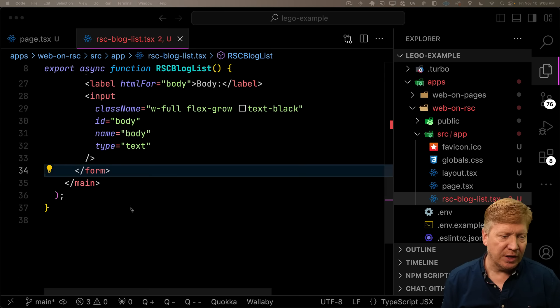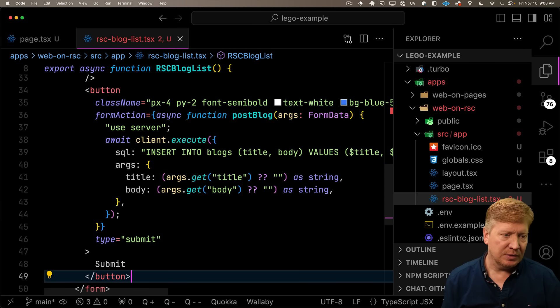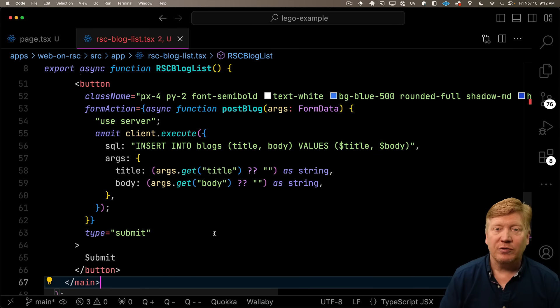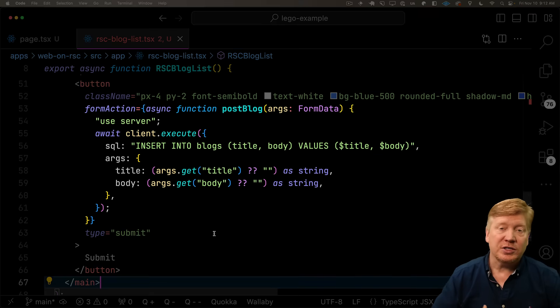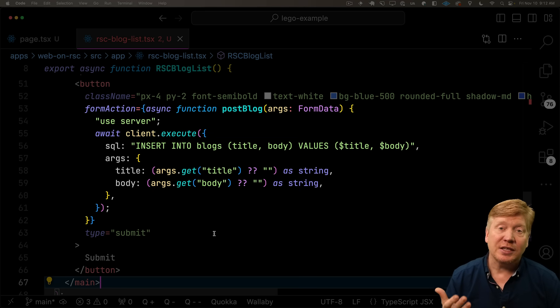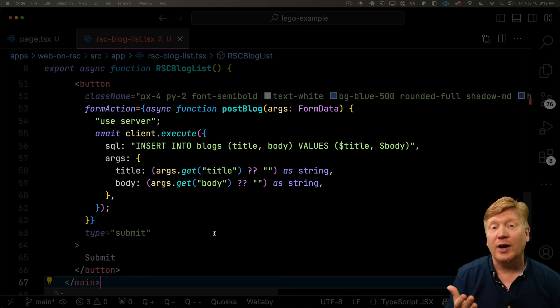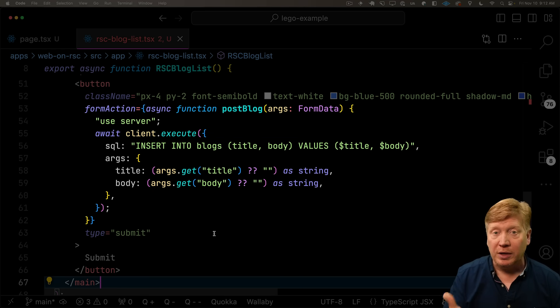So let's bring in that submit button and then submit to that database. Right after that input, we'll bring in a button. So we've got our button here. It's a submit button. Instead of an on click, it's got a form action because it is a server action driven button.